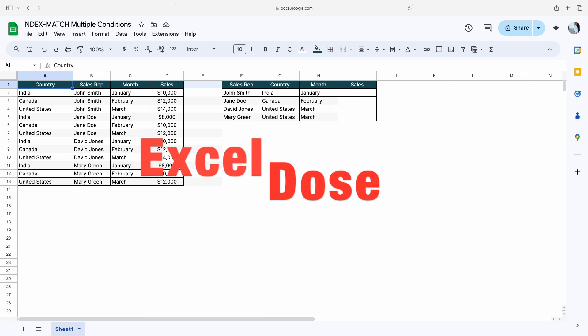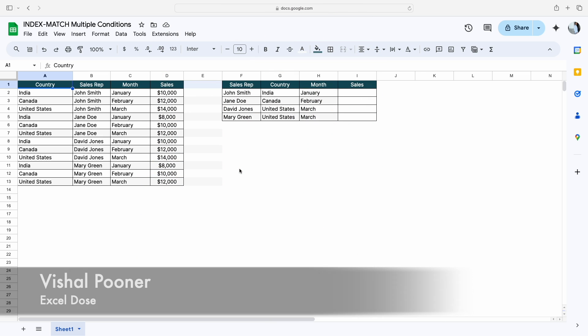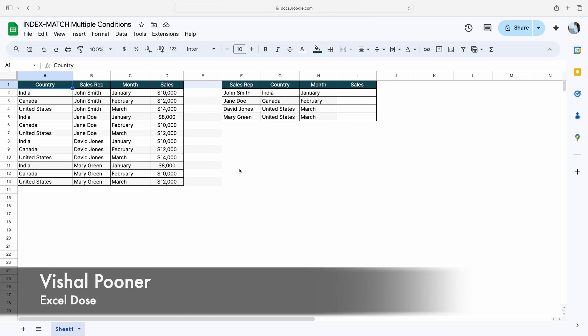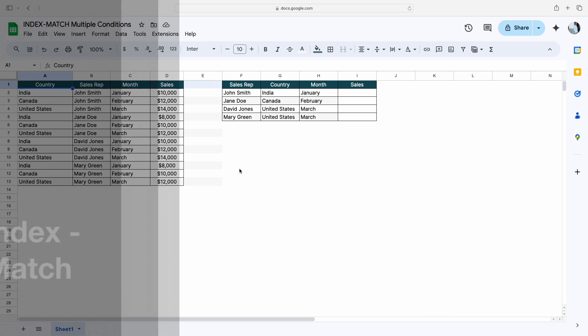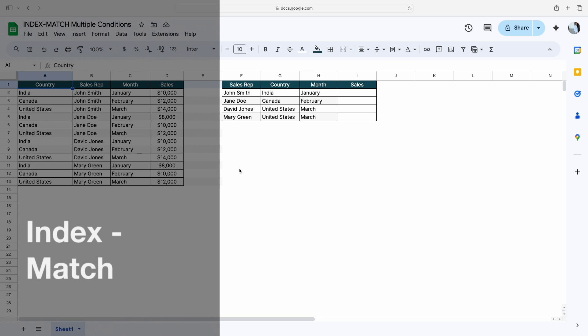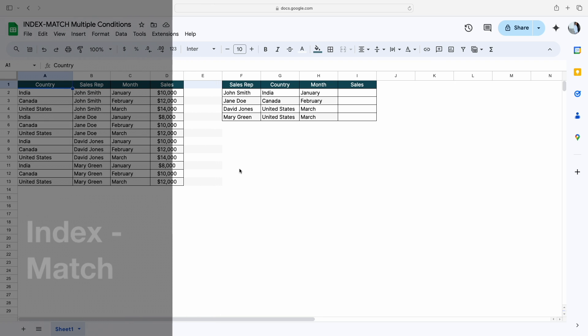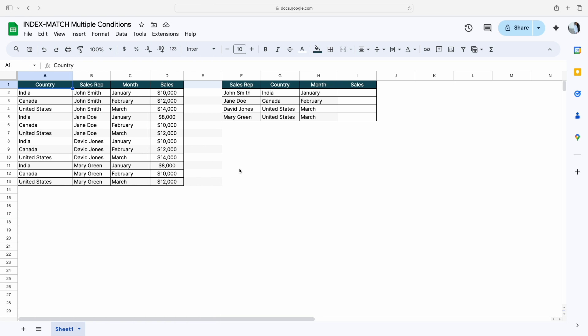Hi everyone, welcome to ExcelDoors. My name is Vishal and in today's video I will show you two different solutions of using the INDEX MATCH formula with multiple conditions. So let's get started. If you like this kind of content, please subscribe to our channel.